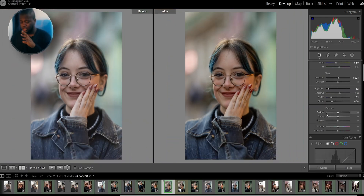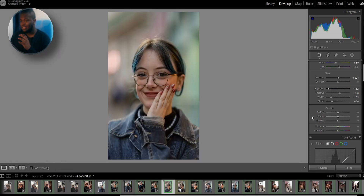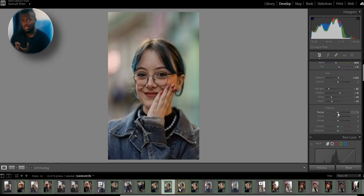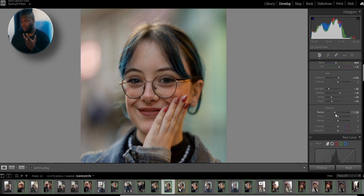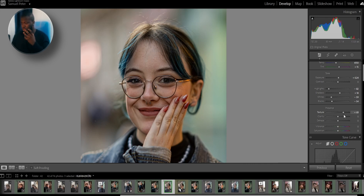Now I'm going to move to texture. What I like to do is raise the texture to add a lot of details to the photo. I'll zoom in a little bit so you can see — if I lower the texture it gives the photo a smooth look, but if I raise it you get back all those details. I'm going to raise it to around 50, not too much.